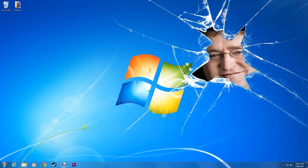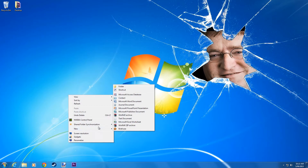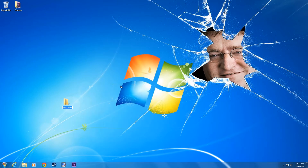Today I'm going to teach you how to reskin your weapons in Garry's Mod. First, what you have to do is create a folder on your desktop. We will call this Weapon Reskins.